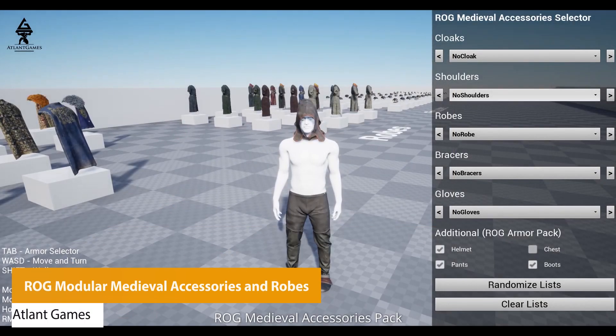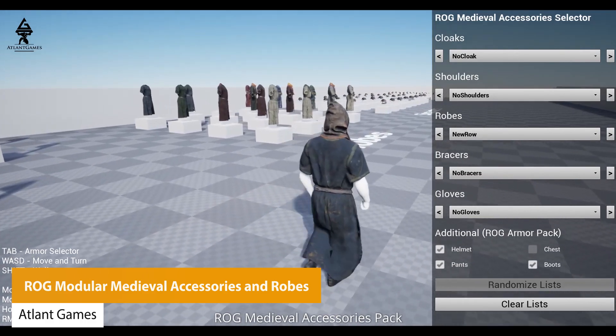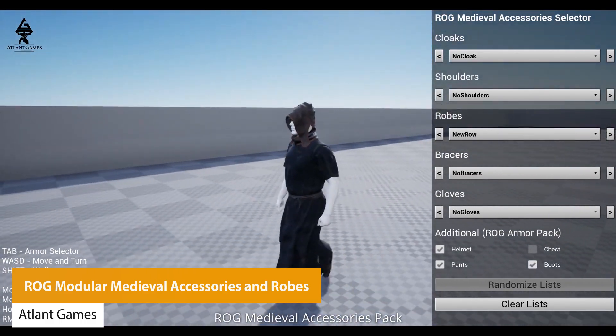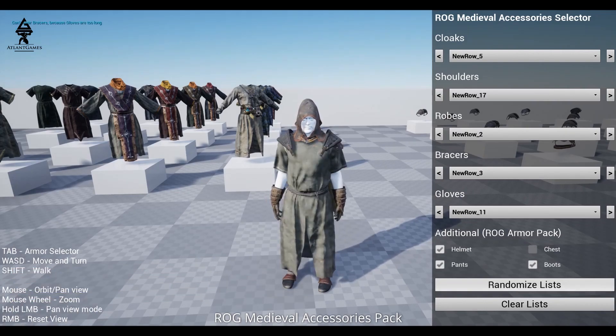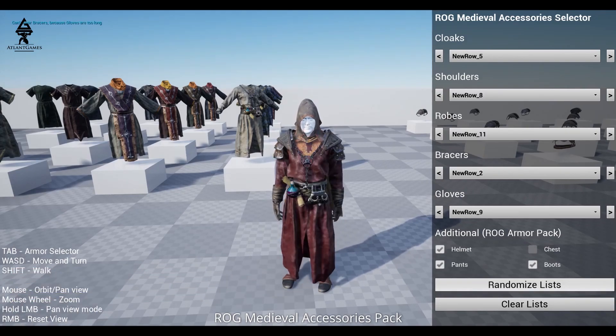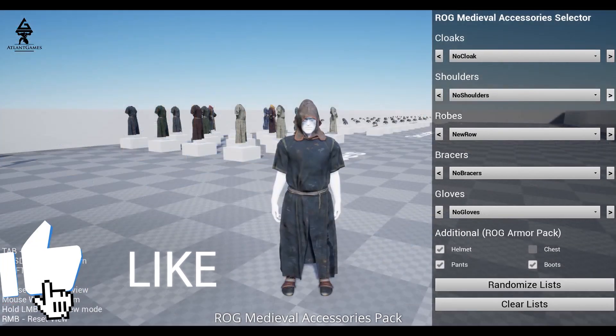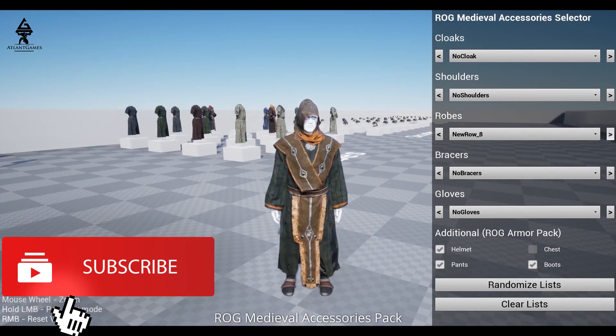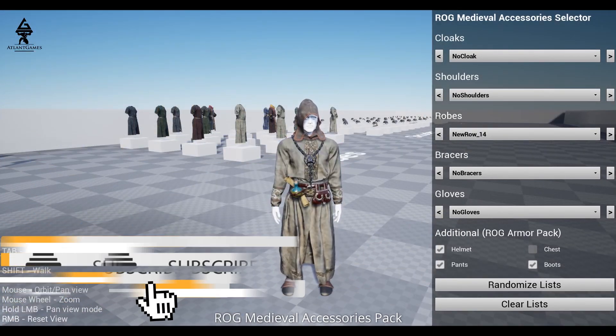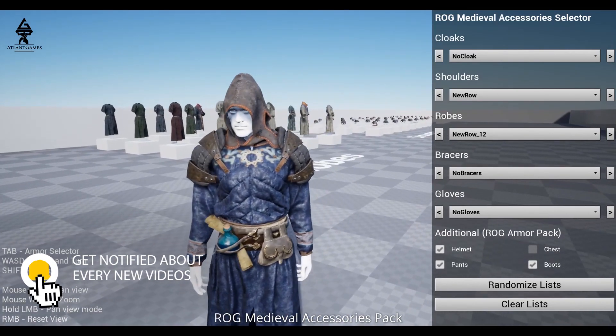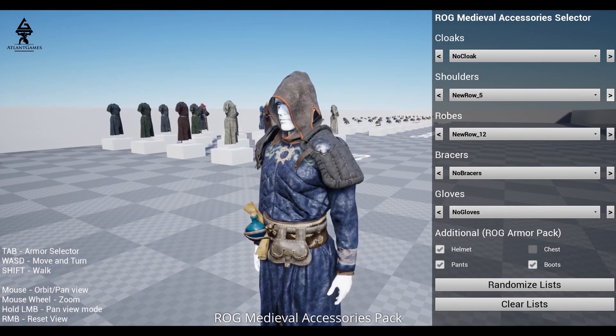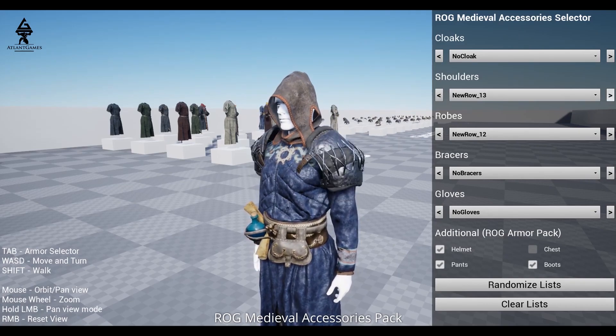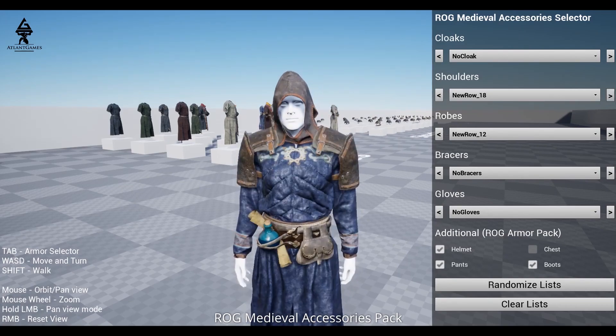The next one is the ROG Modular Medieval Accessories and Robes, which has 106 different items of modular accessories for bracers, gloves, cloaks, shoulders, and main style robes. This includes 806 skeletal meshes, over 400 static meshes, 64 materials, 160 PBR textures up to 4K resolution with LODs and cloth simulations for the robes and cloaks.